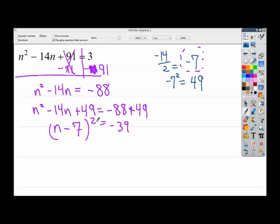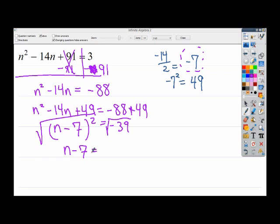So from here we're going to take the square root of both sides — it's just going to get ugly. On the left I get n minus 7. On the right I have to deal with the square root of negative 39. I'll check whether any perfect squares divide into 39 — squares like 4, 9, 16, 25 — but none of them go into 39. What I can do is deal with the negative inside the square root: this is going to be an imaginary number, so it becomes plus or minus i times the square root of 39.